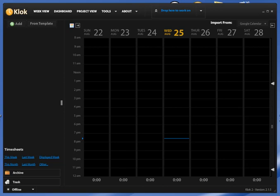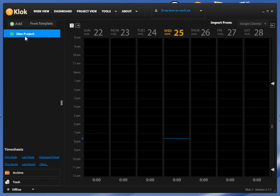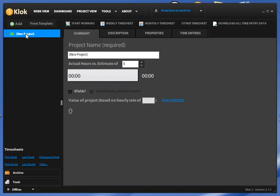To add our first project, we're going to click the add button in the top left corner. As you see, a new project is created. To rename our project, we're going to double click it and change the project name to whatever you would like. Tonight I'm just going to use project 1.